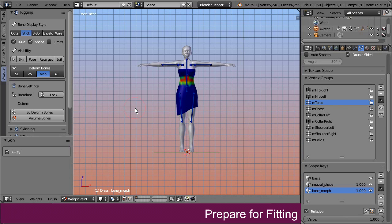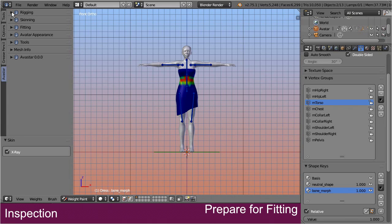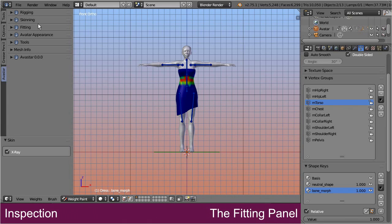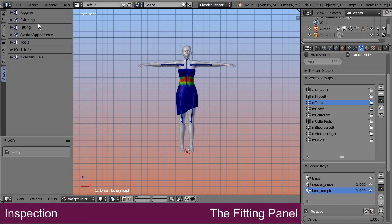Now close the rigging panel and proceed to step 6, fitting the model. By the way, we have taken care to keep related buttons close to each other and within the same panel. Hence in general only one or two panels need to be open at any time, and all other panels can be kept closed. Okay, let's open the fitting panel.